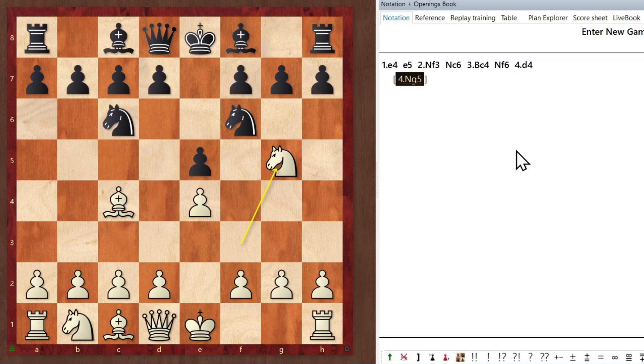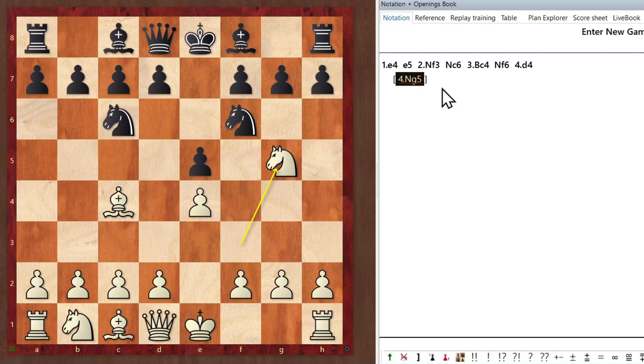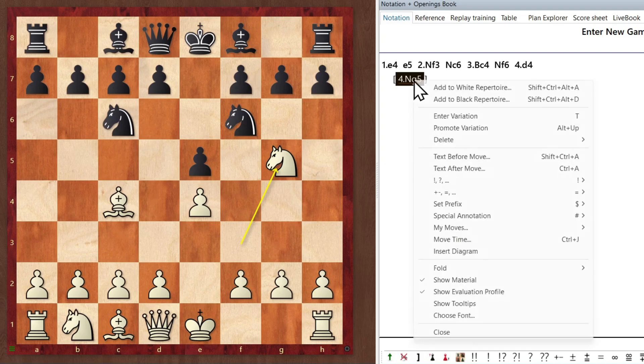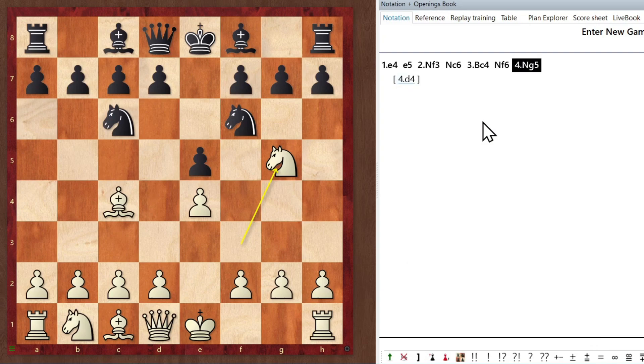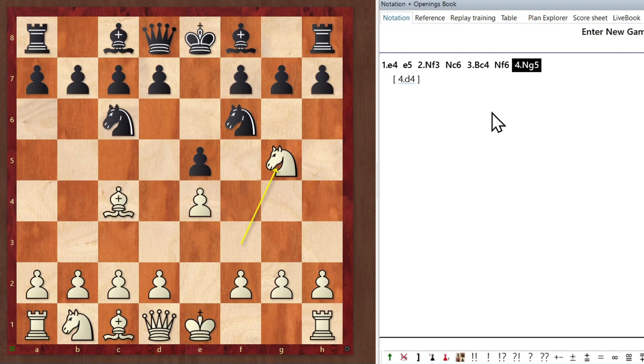Oh, but wait a minute. Knight g5 was actually the main move. It's not a variation. So what do we do here? Well, all you have to do is right click on it. And you click on promote variation or alt up if you can remember the shortcut. And now knight g5 is the main move with d4 relegated to the variation.